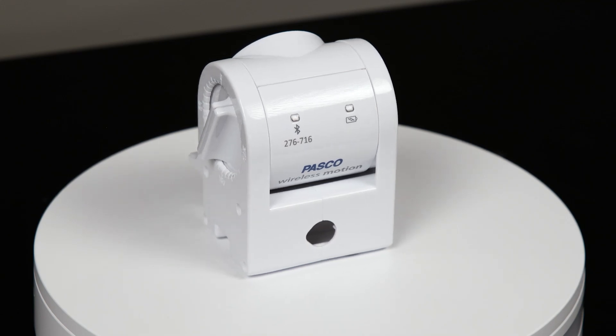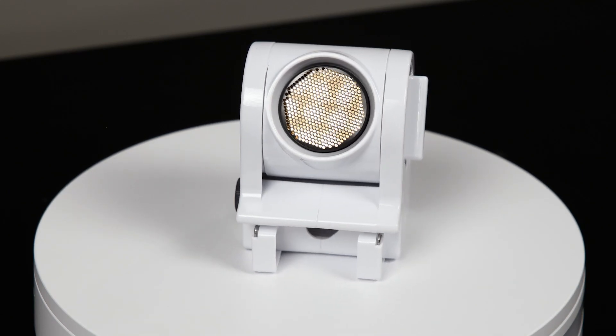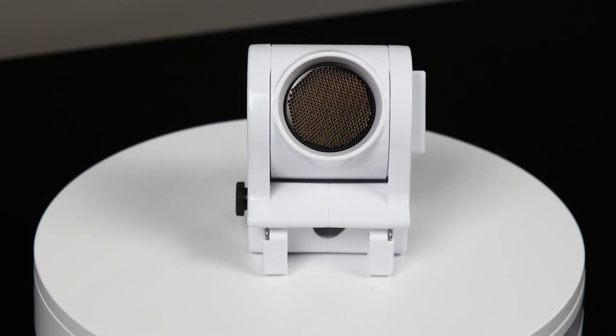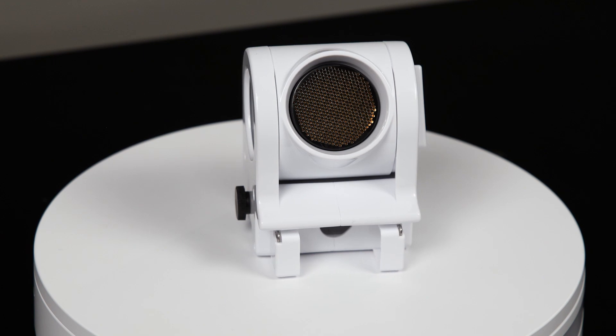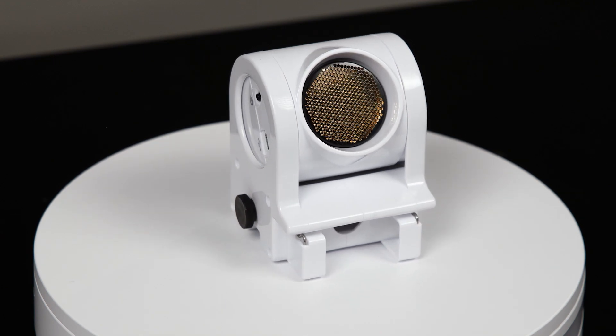The PASCO Wireless Motion Sensor is a popular tool for measuring the position and motion of objects in physical science and physics classrooms.